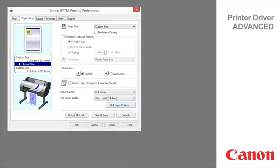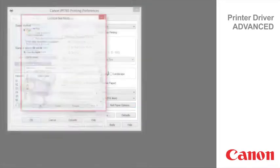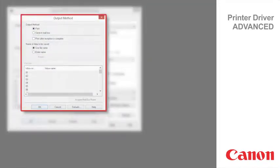On a machine fitted with a hard drive, click to display the output method dialog box, which enables you to complete the output method and name of data to be saved.